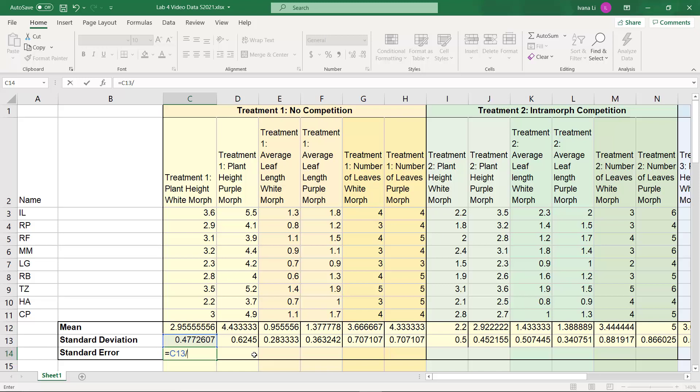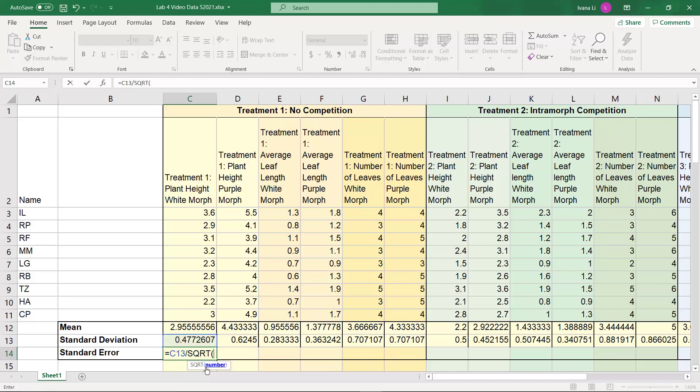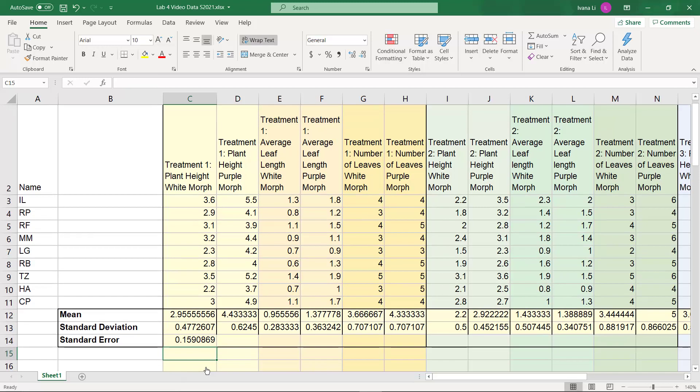But if it's not, what you can do in Excel is use the formula for square root, which is SQRT. And we'll just double click that here. It brings up the formula. Our sample size is 9. We'll type that in, close the parentheses, and click enter. And voila, it has created the standard error.